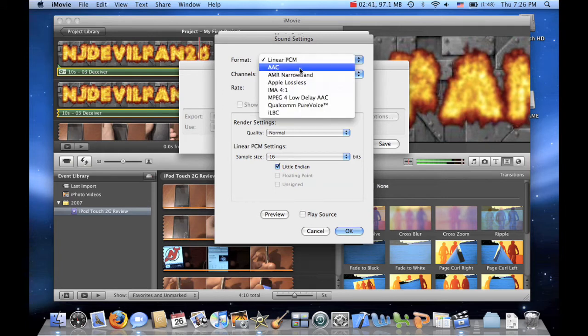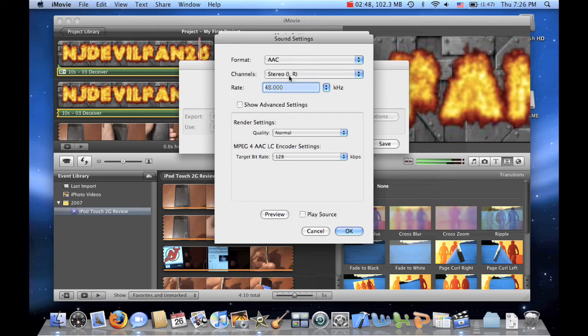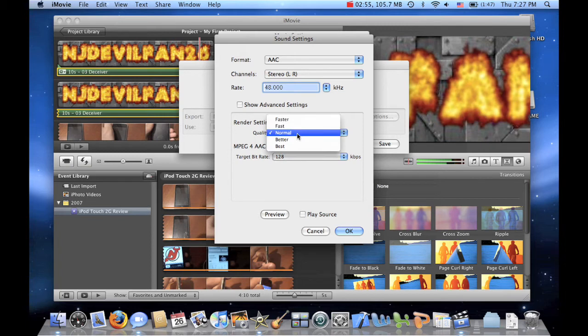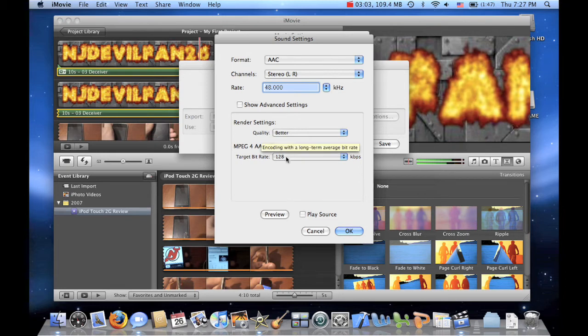Now you want it to be AAC, so then the video sound doesn't lag. Stereo left, right. And this is fine, this is normal. I usually leave the rendering setting as better because there really is no need for best. It just makes the video file bigger.